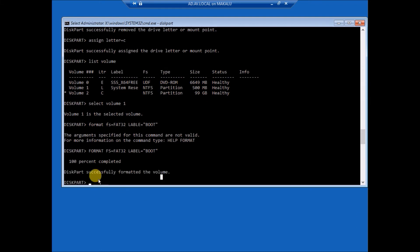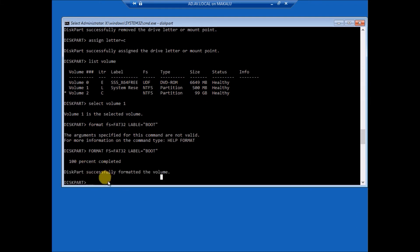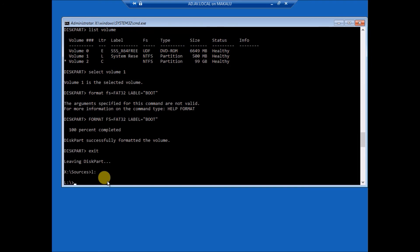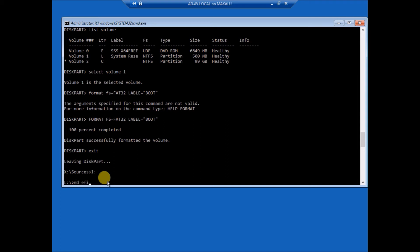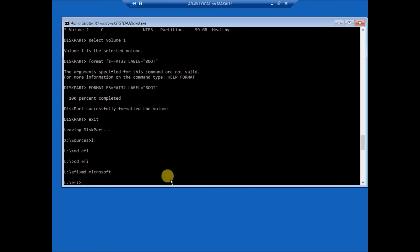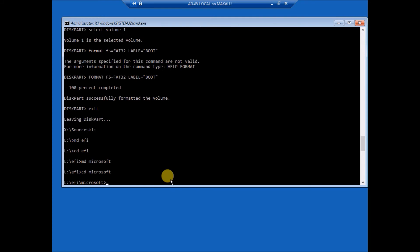Okay, it is 100% completed. Now exit. Okay, sources switch to L. Okay, I am in. CD EFI, then make directory Microsoft, done. CD Microsoft, okay.